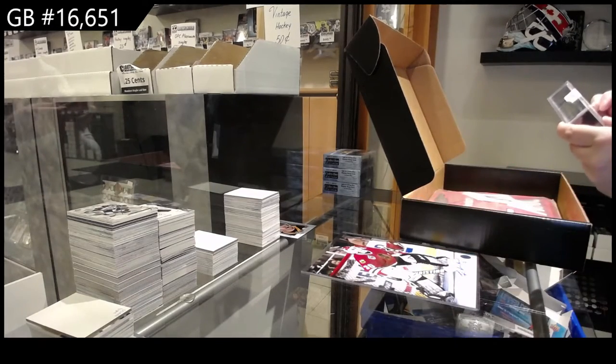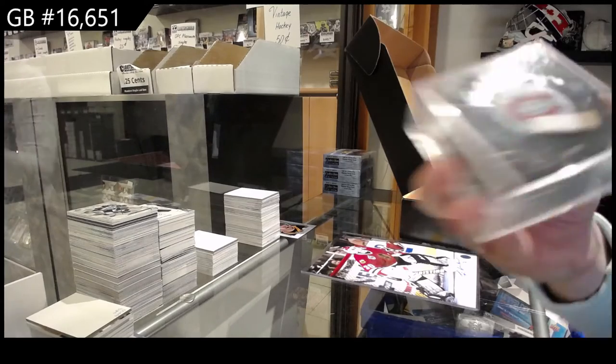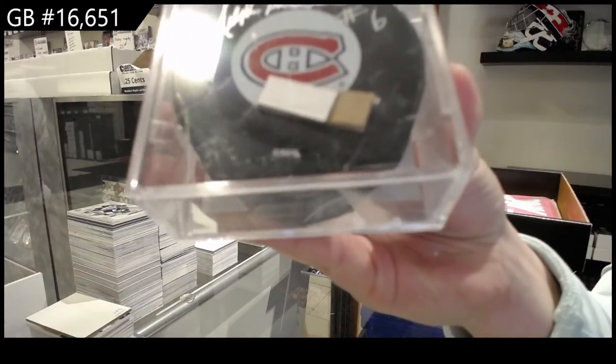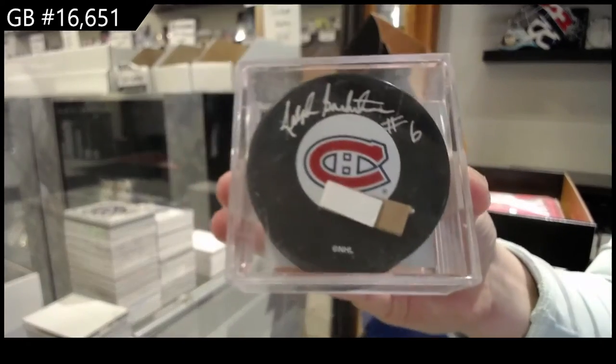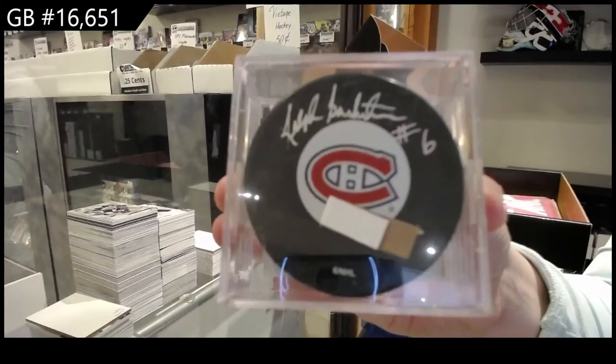Ralph Backstrom puck. Autographed puck of Ralph Backstrom.